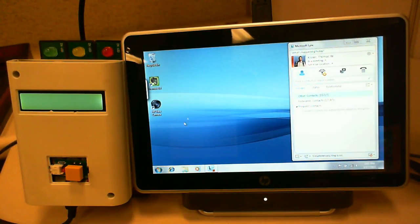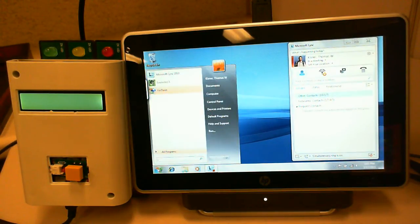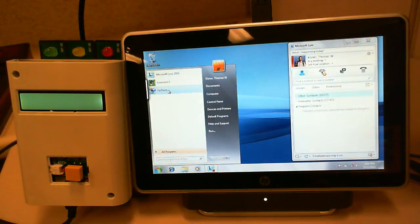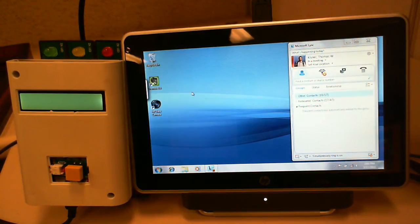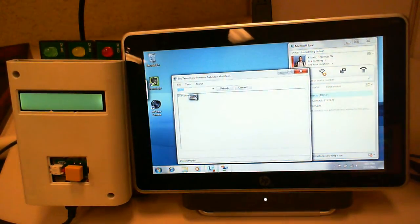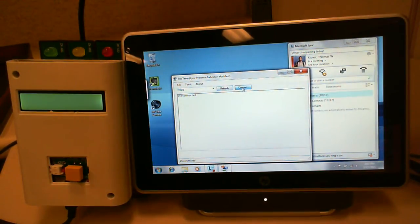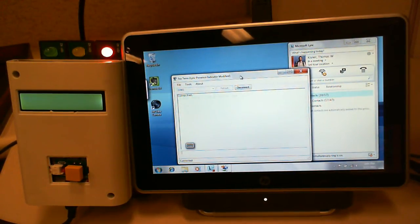The application that talks to the box is an open source application called BezTerm that I modified for this. So I'm just going to connect real quick here.